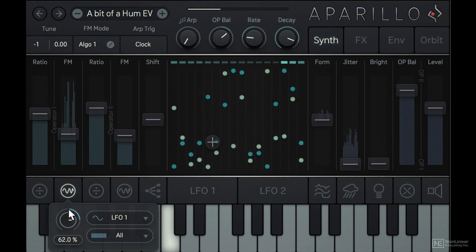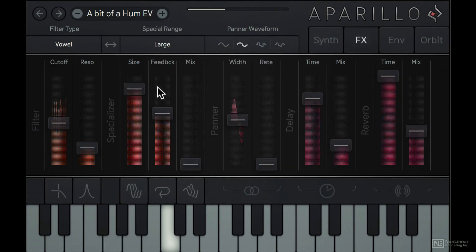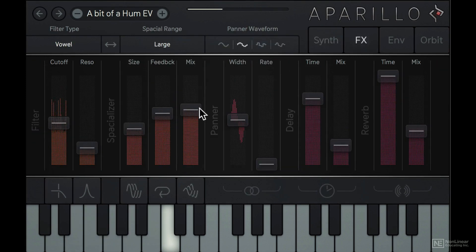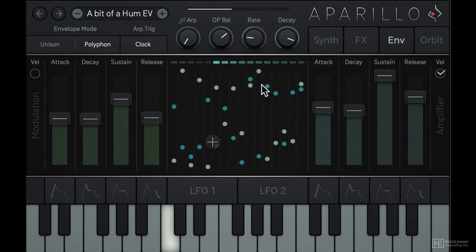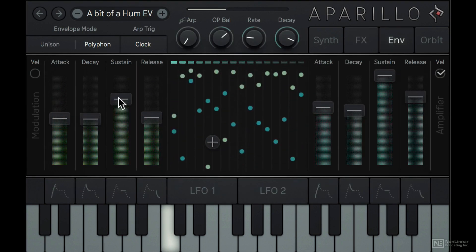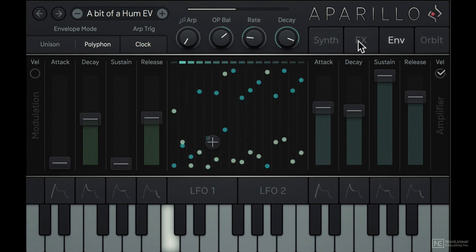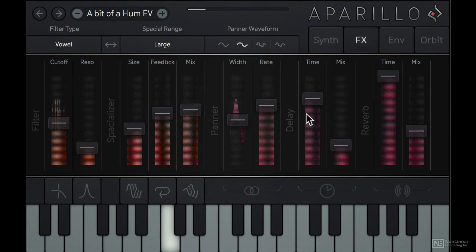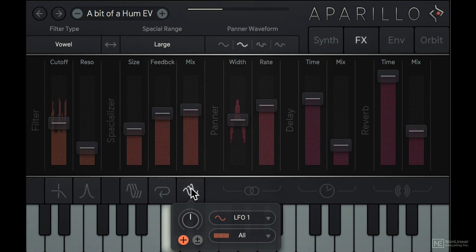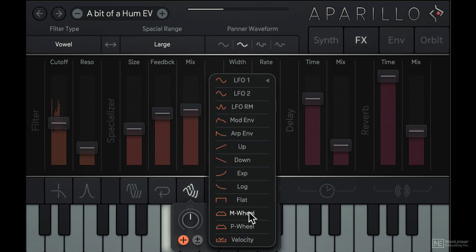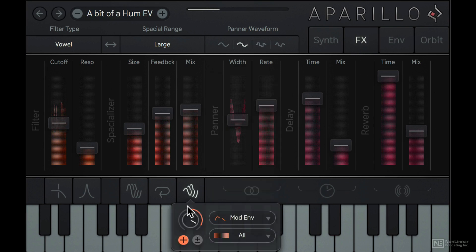The synth can be used as a 16 voice polyphonic engine but it really shines in the 16 voice unison mode where each voice can have its own FM amount, ratio, filter cutoff, pan position, etc. Almost every parameter in Aperillo can be adjusted for individual voices in unison mode. It has two polyphonic LFOs which can affect individual voices independently.